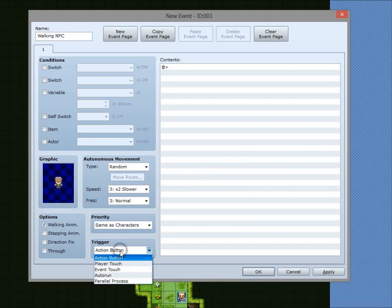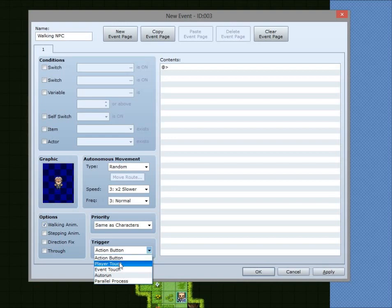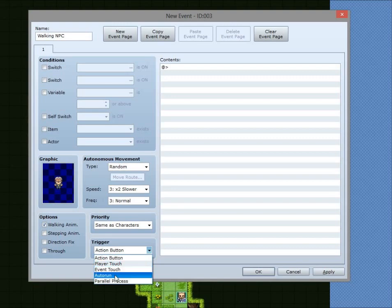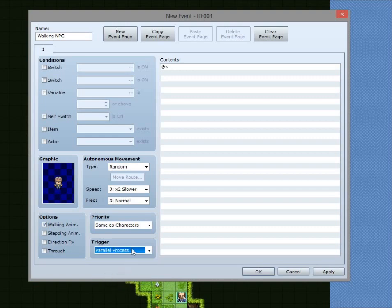And then you've got the trigger. This is what triggers the event. If it's an action button, that means a character has to actually press, interact with the graphic. Player touch means it just has to touch it or walk over it. Event touch, that's if another event walks over it. So once again, that's for making more cutscene-y type things. Auto run, that runs as soon as you enter the area and parallel process.